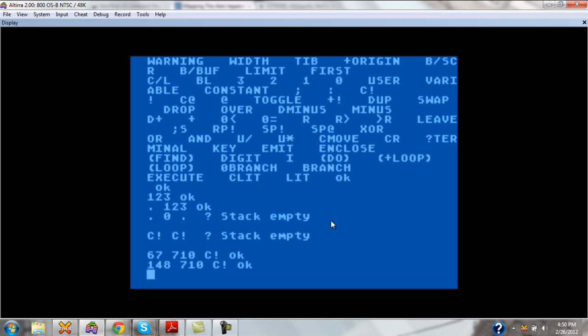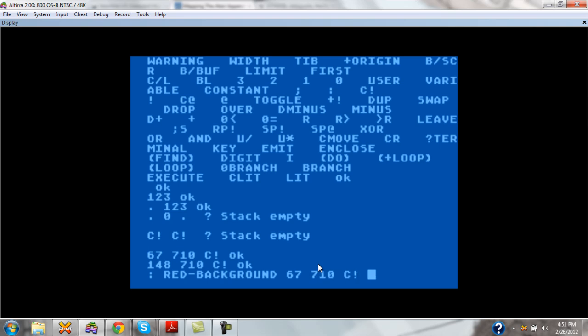To do that, we use a special word in Forth called a colon. The colon is followed by the name of the word that we want to define. In this case, I'll make one called red-background. And after that, it's simply just a list of words that we want to do. In the same way that we tested out our word, 67 710 C exclamation point, we put it in. And to let it know that we're through defining the word, we use the semicolon.